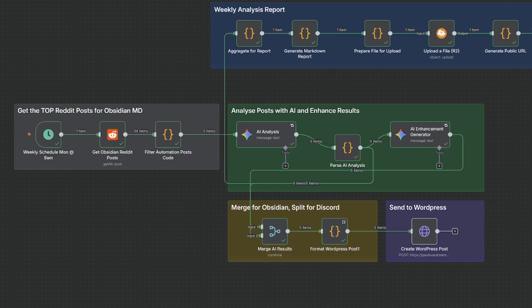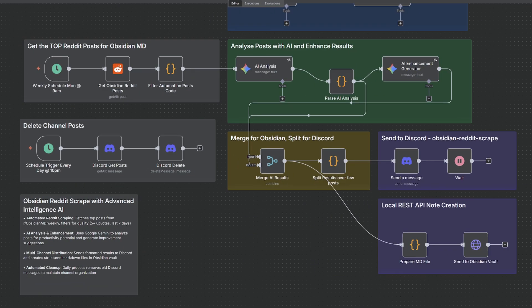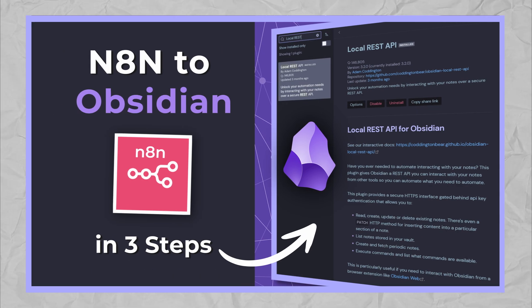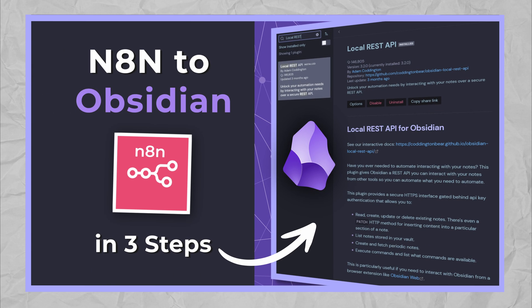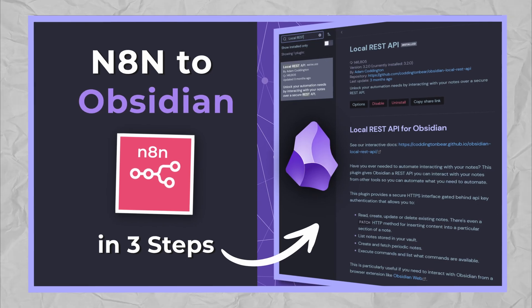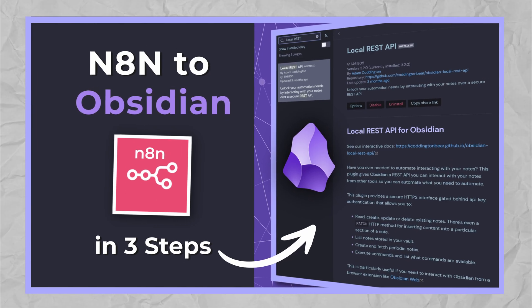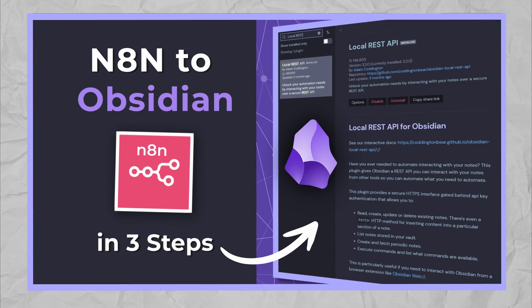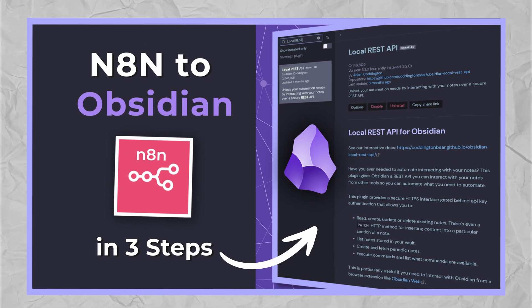So what this workflow allows me to do is filter out a lot of the noise. I've also got one that sends it directly into my Obsidian vault.